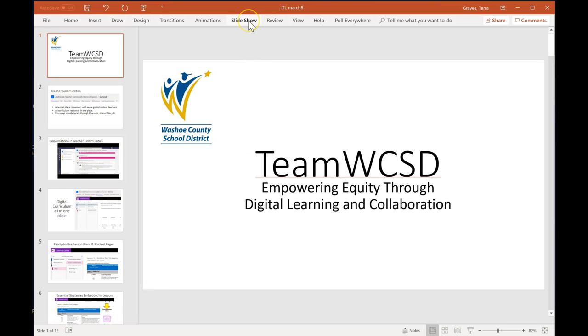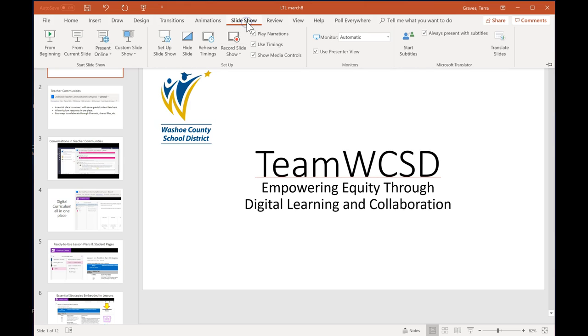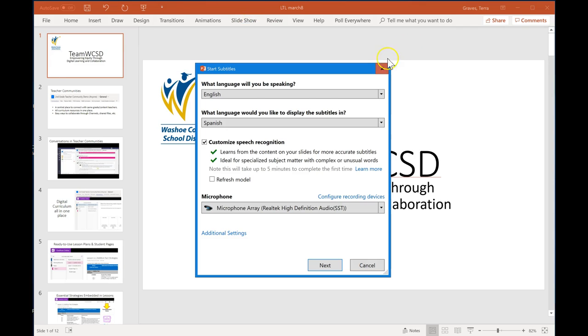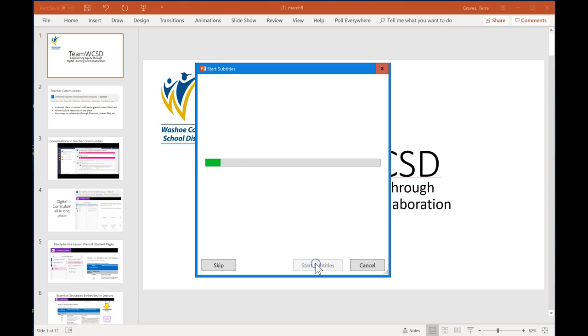Presentation Translator is an awesome tool for PowerPoint. You go to Slideshow, Start Subtitles, select your target language, and click Next.